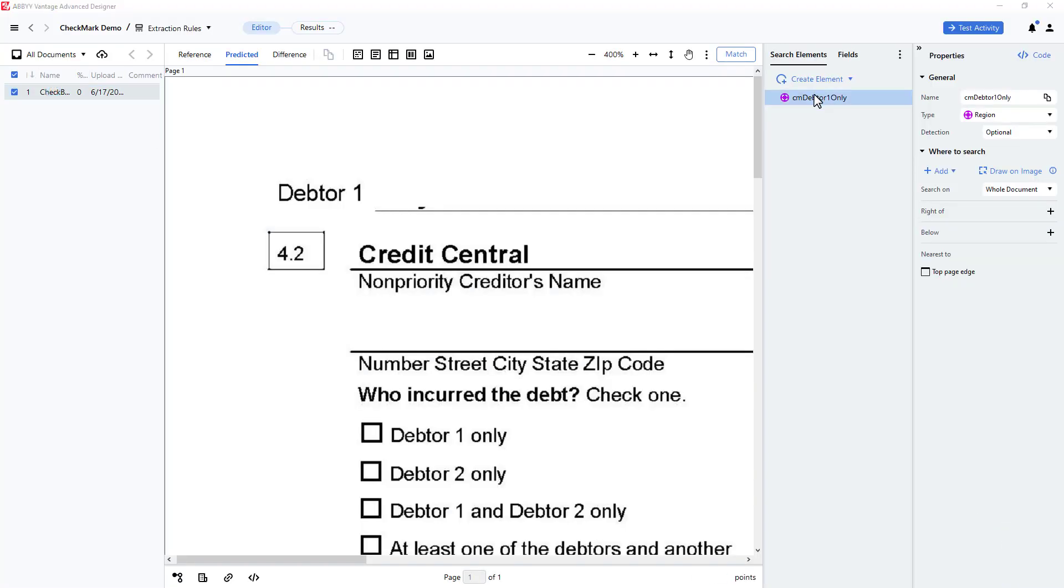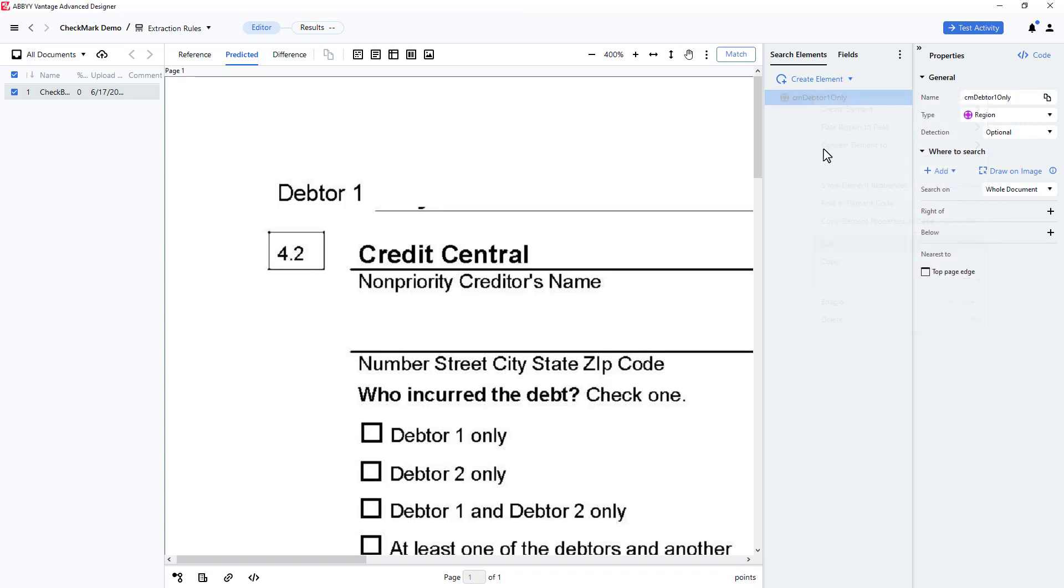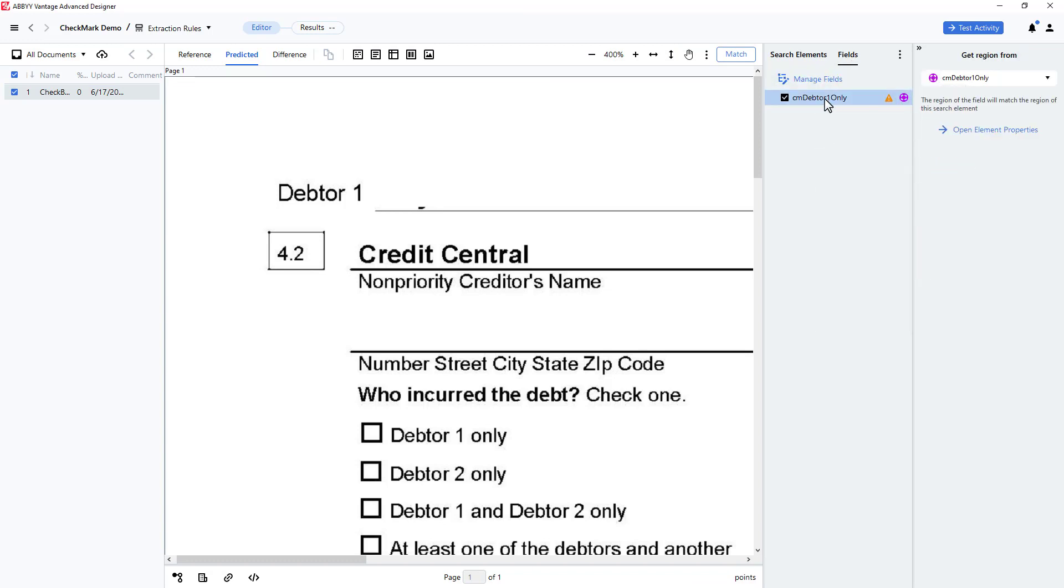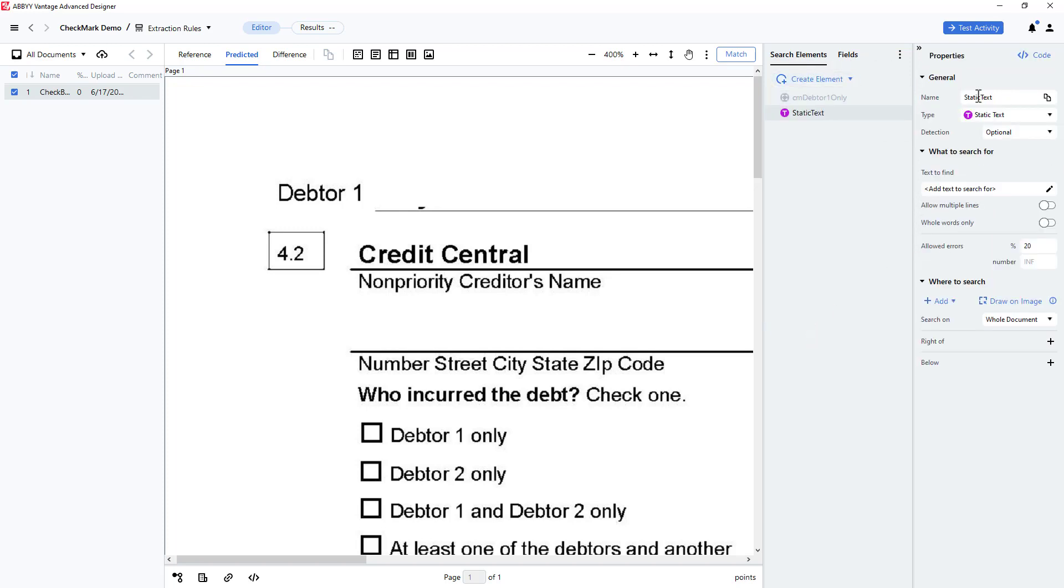I will temporarily disable the automatically created search element and related field. Next, I'll create an element located close to my targeted checkmark.